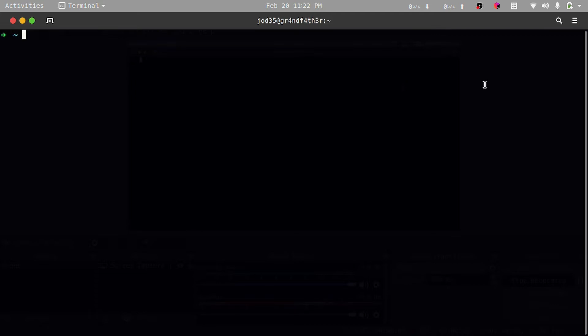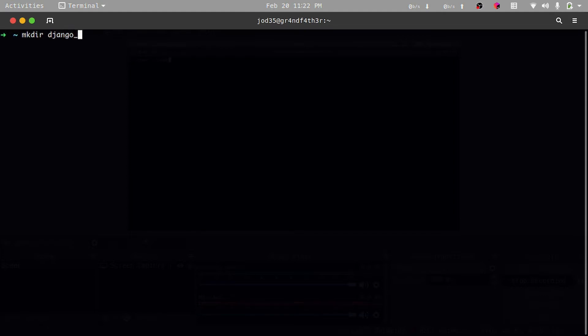To do that I'll use mkdir — that's the command for make directory on Linux. I'm going to create a directory and give it a name. I'll simply call this django-for-beginners, actually I'm going to call it django-beginners. Once I create that folder I'll cd into it, basically entering the folder.